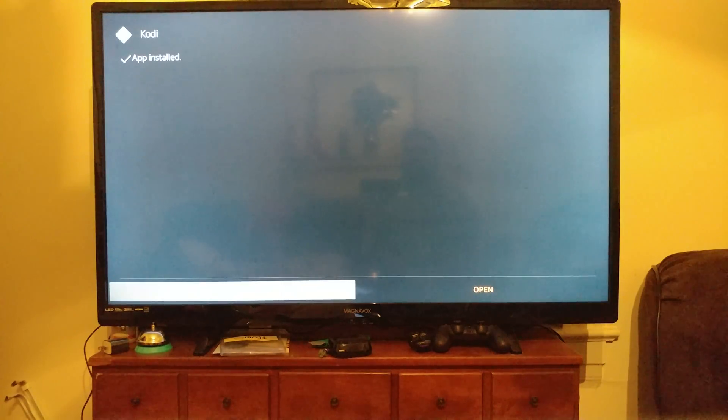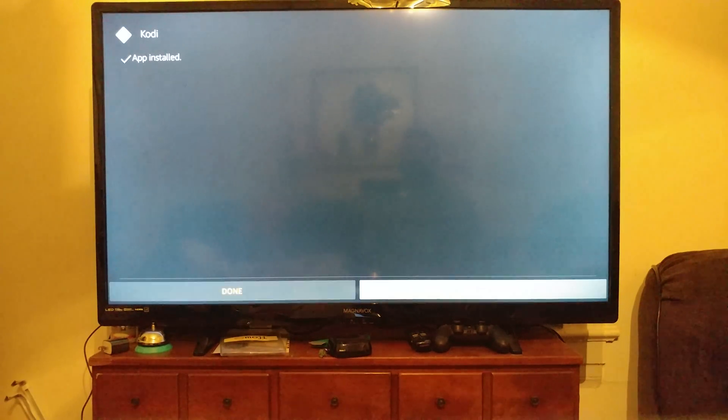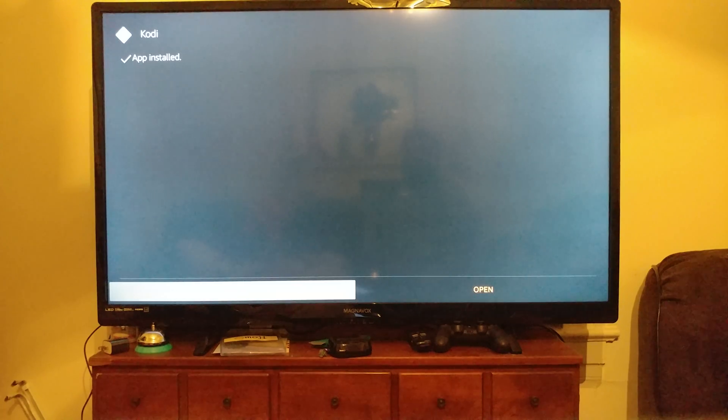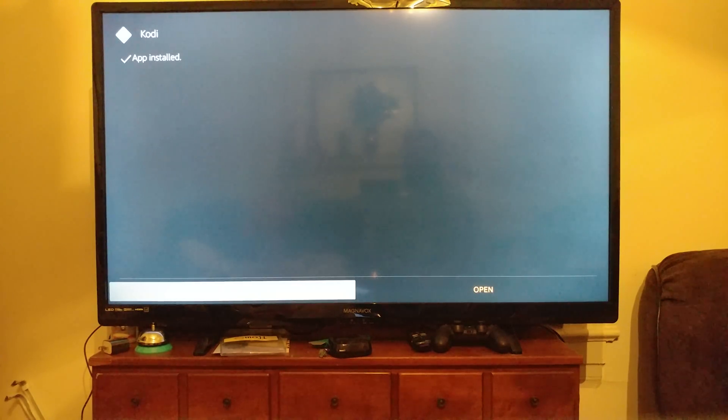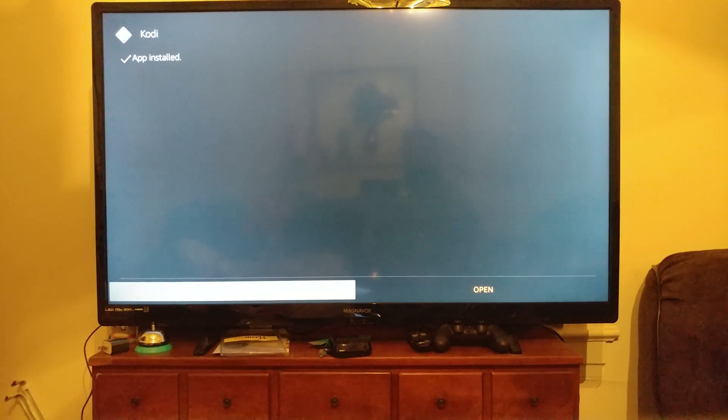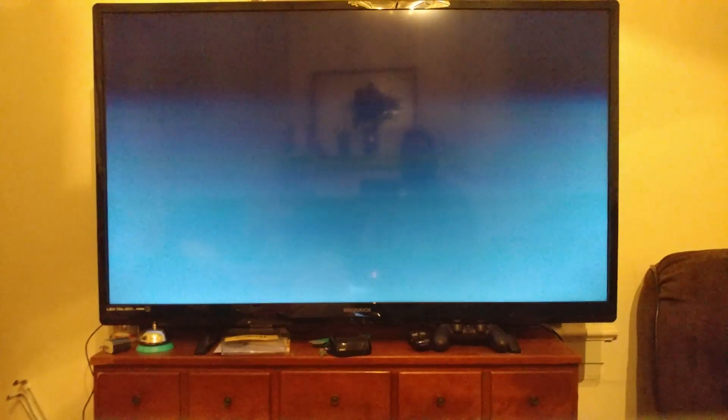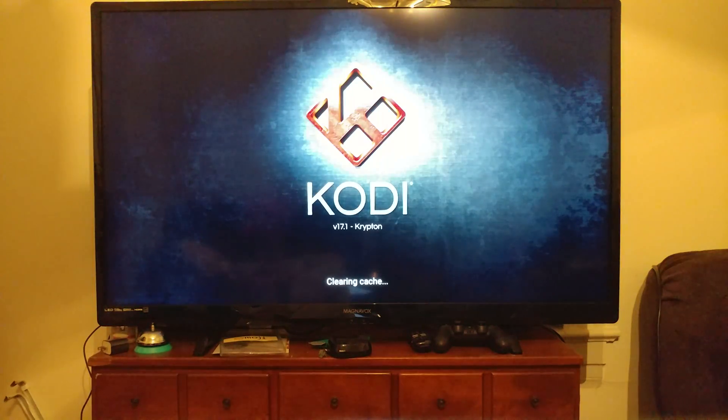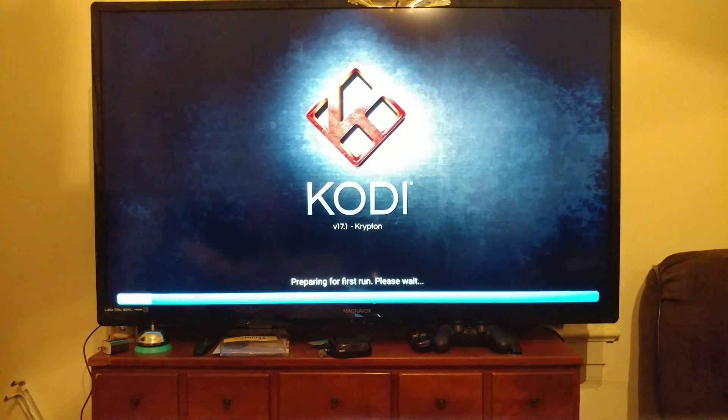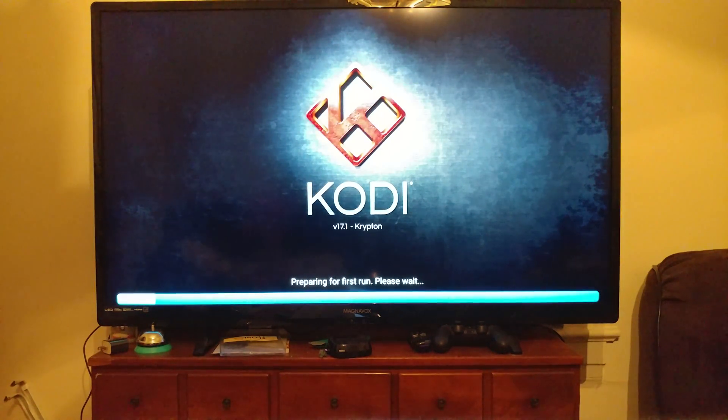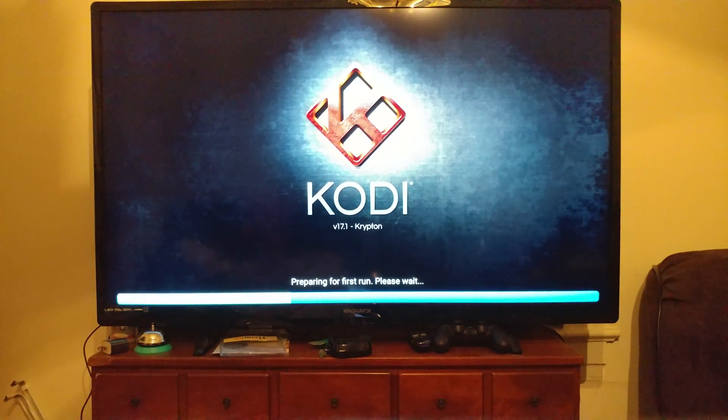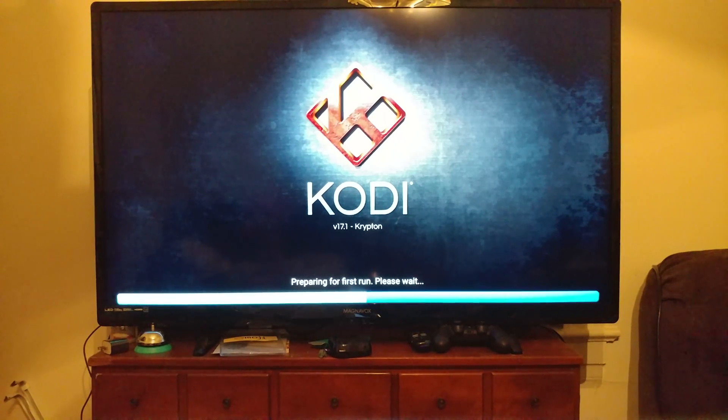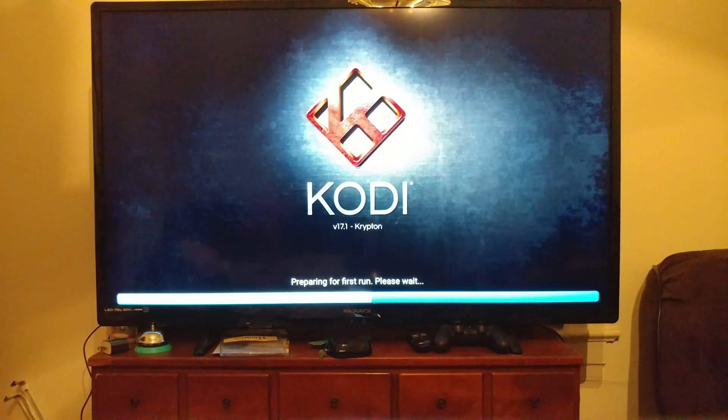I am going to go ahead and hit... why don't we just go ahead and hit Open. There it is, Kodi 17.1 Krypton, preparing for the first run. Let's see if this works.